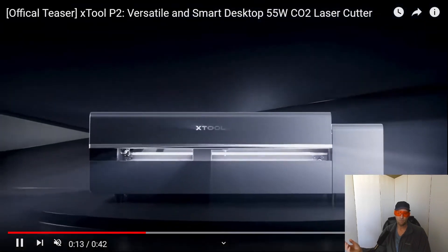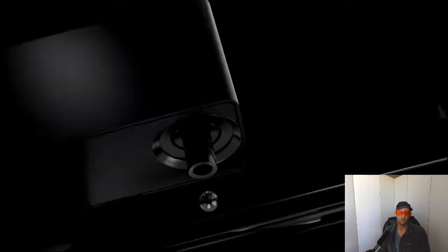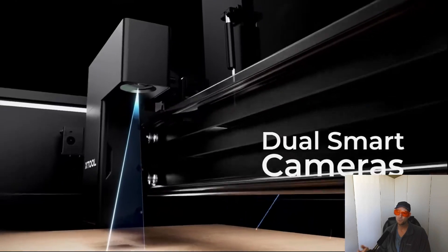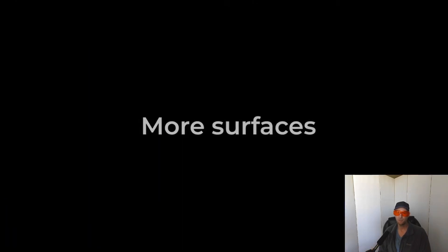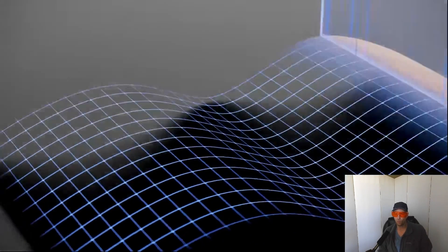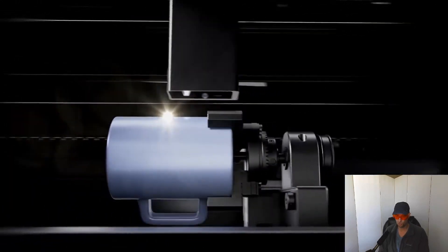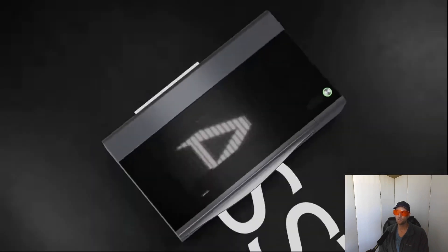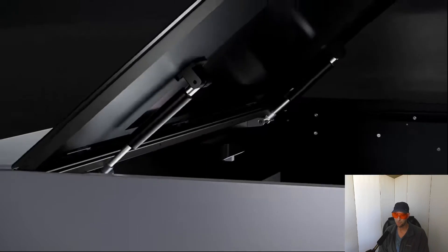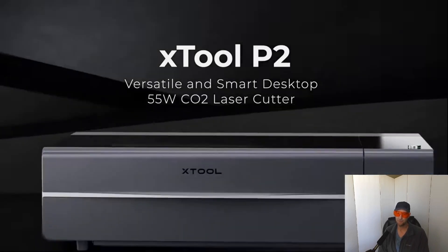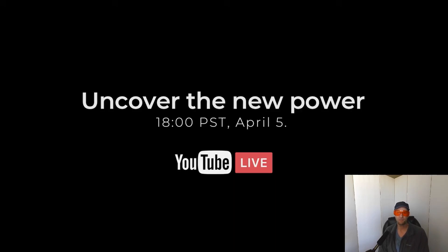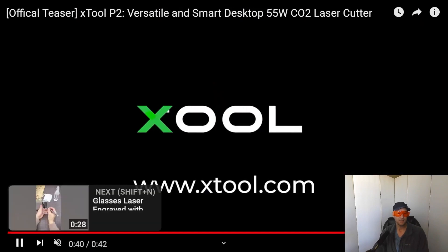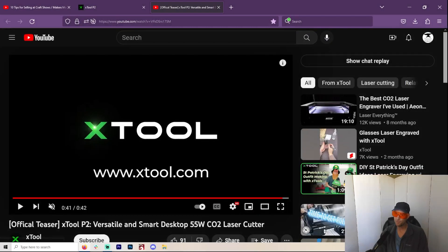This is the video playing in the background right now. A 55-watt laser, dual-smart camera. So that's going to be very interesting because that is probably your one huge advantage of having this type of laser. Just being able to watch it through the computer screen and not having to lift up the lid to see where it's pointing, and not have to set up your own camera. And this one's going to have a dual camera. So that's pretty cool.